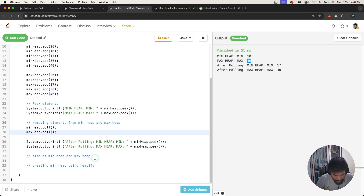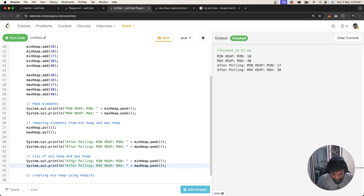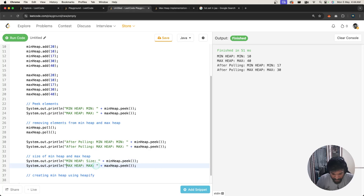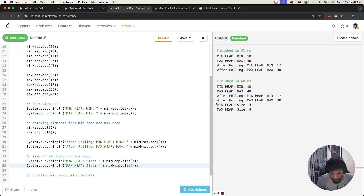We can also calculate and print the size of the heap. Using minHeap.size(), the size should be 4 since we added 4 elements. Let's run this - and yes, the output is 4.